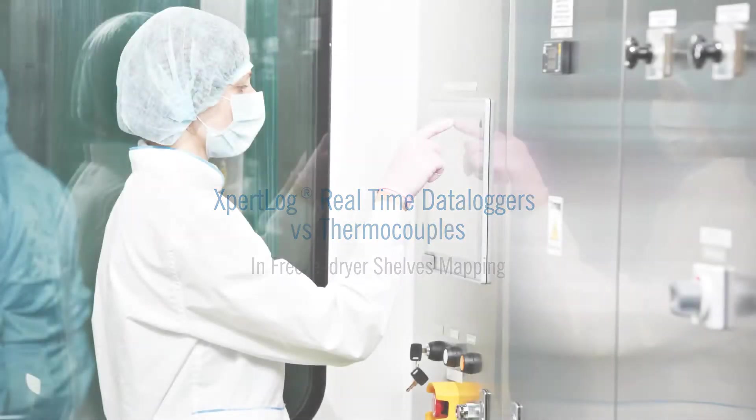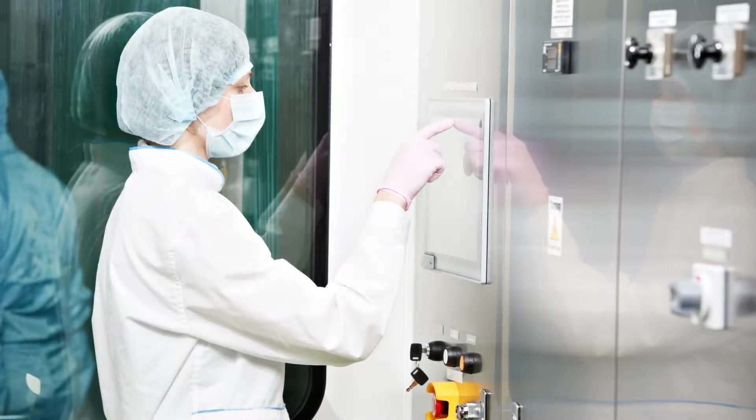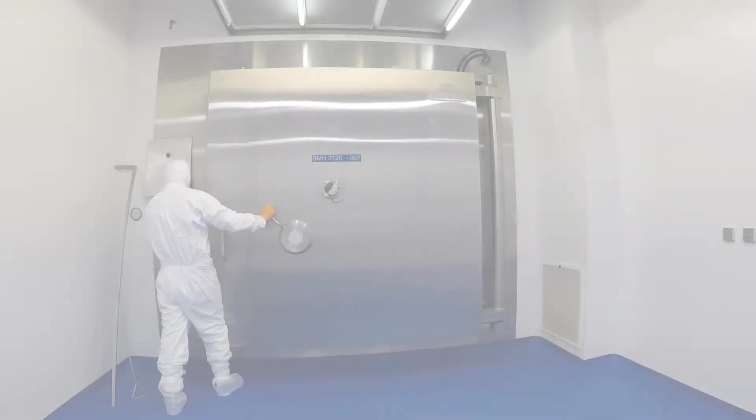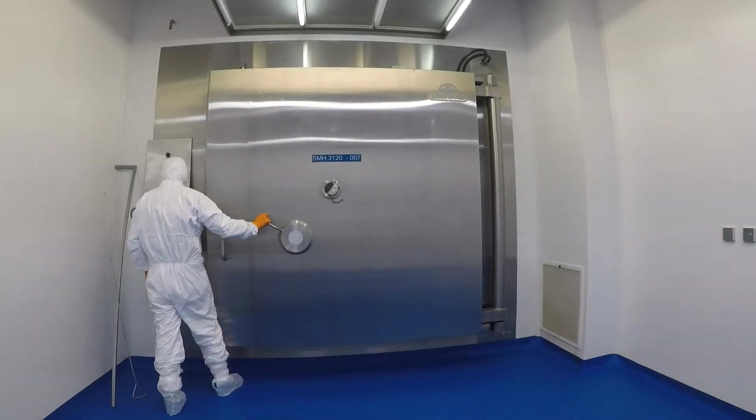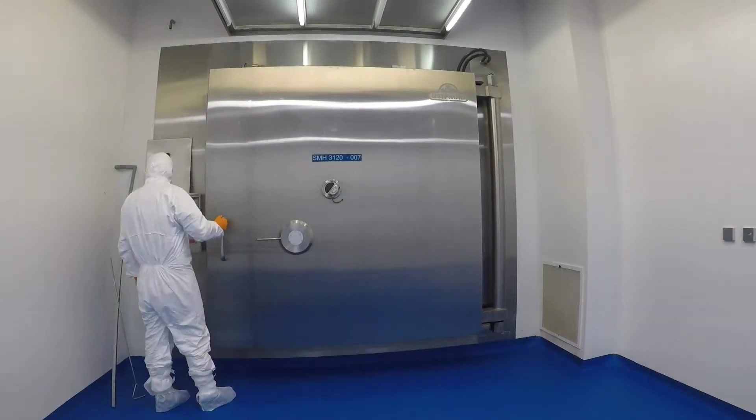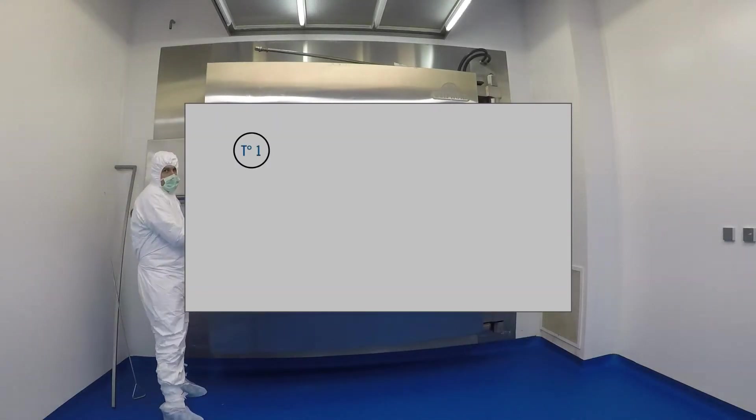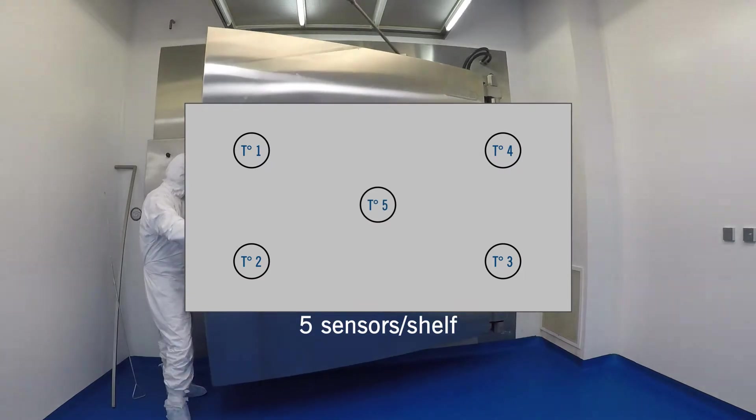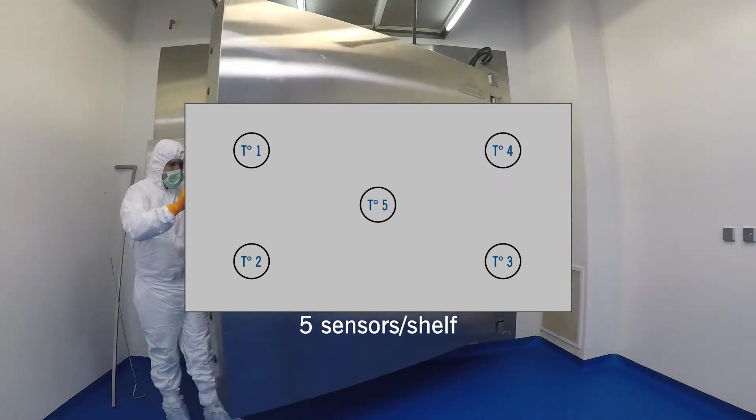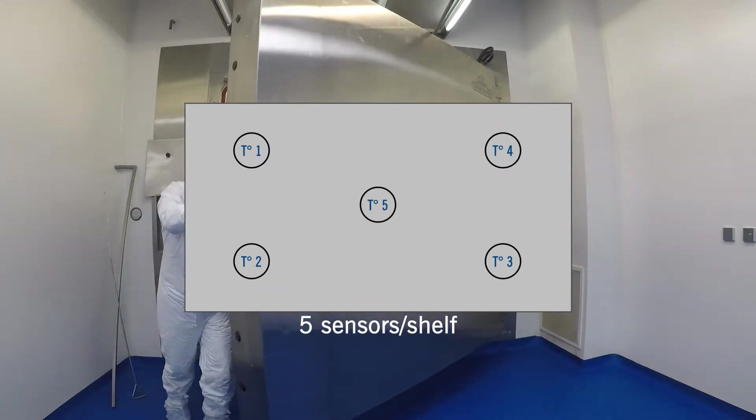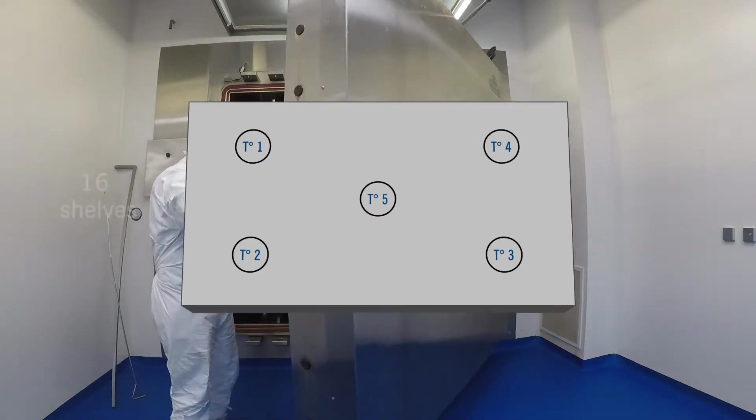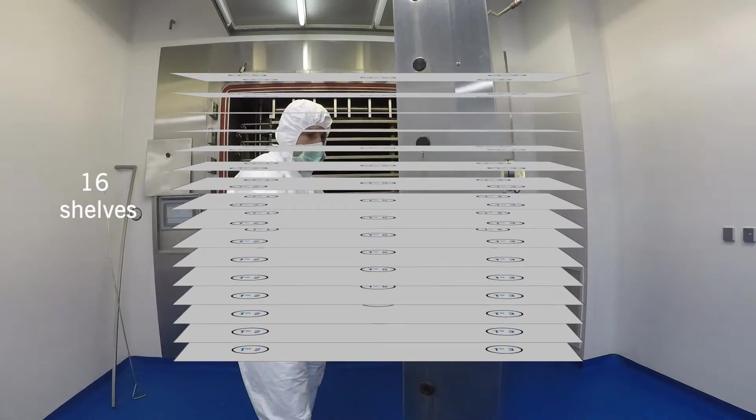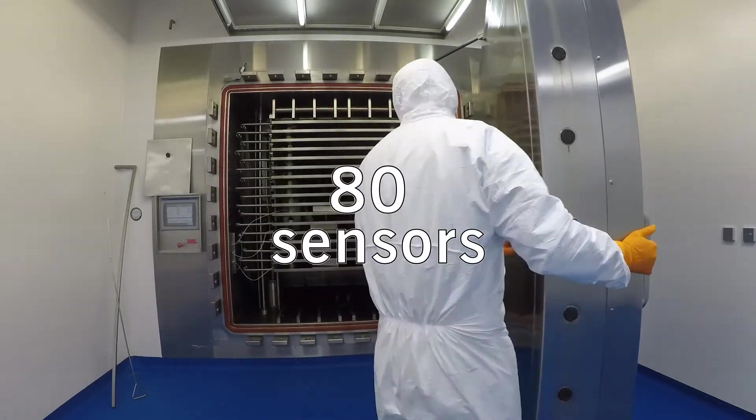It's important to understand why data loggers are such an interesting tool and how they work compared to thermocouples. As per industry good practice, five sensors per shelf are being used to cover the four corners and the center of each shelf.